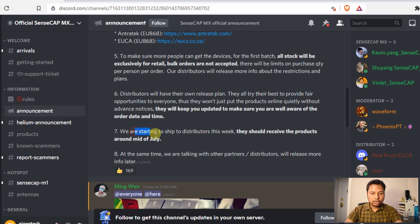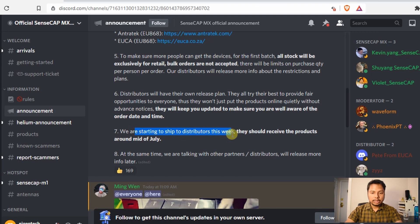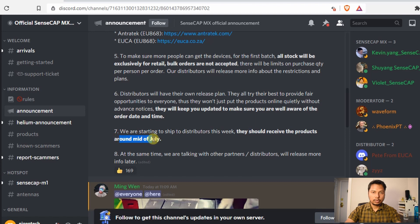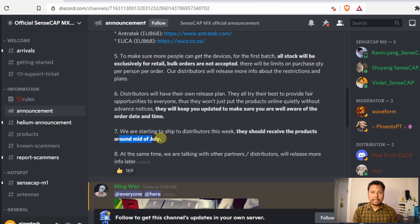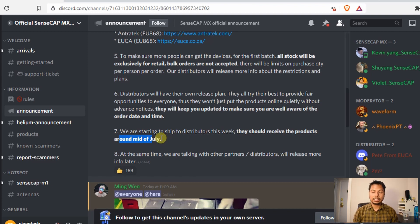We are starting to ship to distributors this week and they should receive the products around mid-July. Once they receive them, they will be immediately able to sell it to the customers. Which means that you don't have to wait for four to five months and the product is available immediately and it will be shipped to you within a week or so.